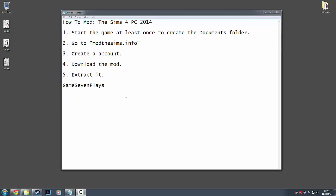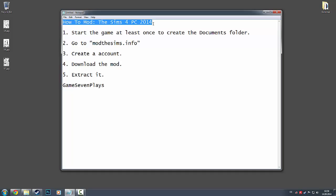Hey guys, my name is Game7Plays and today I'm going to show you how to mod The Sims 4 for PC 2014.